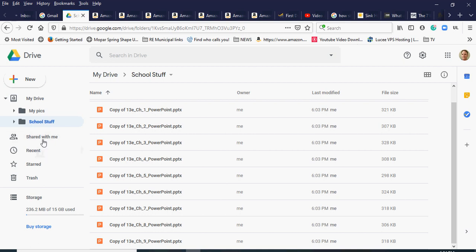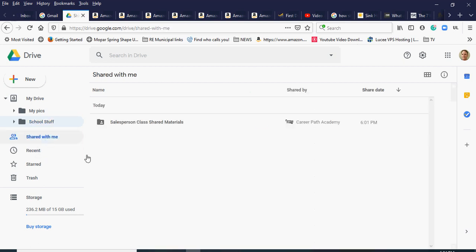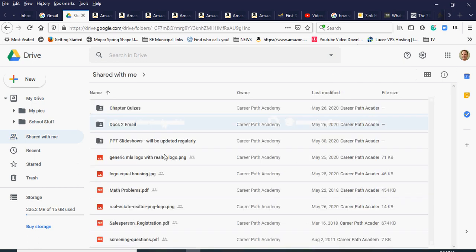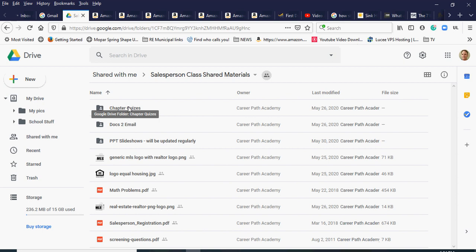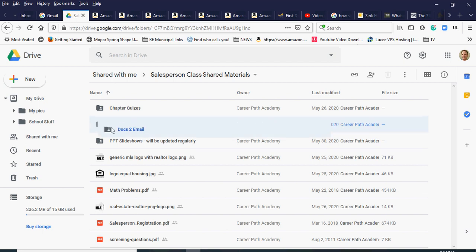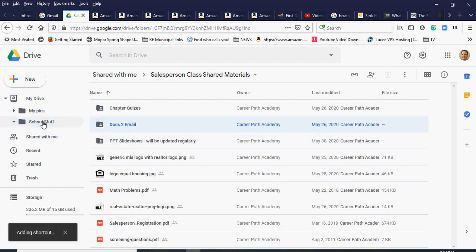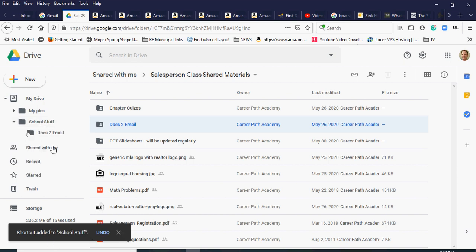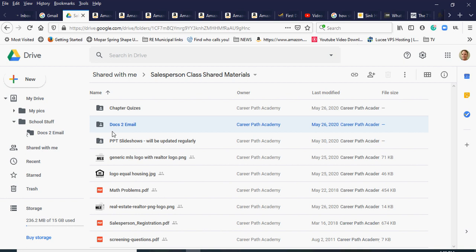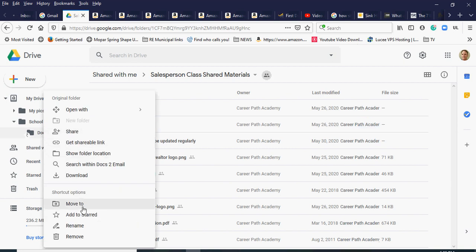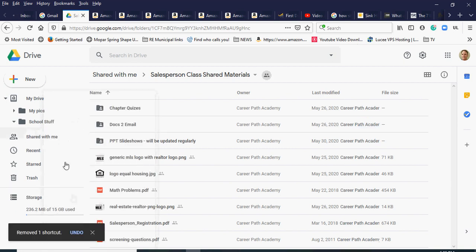If I want to add more content, I can go back to 'Shared with me.' Unfortunately you have to do this for each folder. Let me try clicking and dragging the 'docs to email' folder to school stuff — but you can see it just adds a shortcut. That's just a shortcut to the shared drive, so if the person sharing deletes that information, I won't have access to it. I'll delete that shortcut since I want this content actually in my drive.